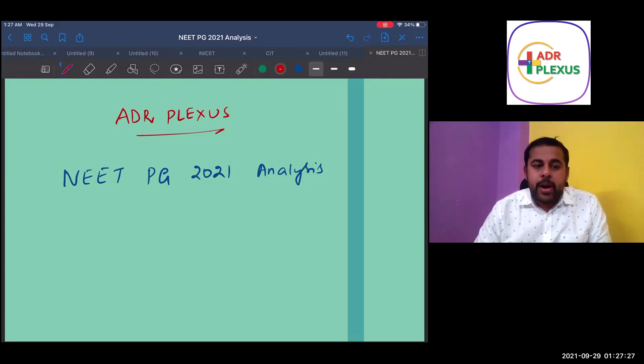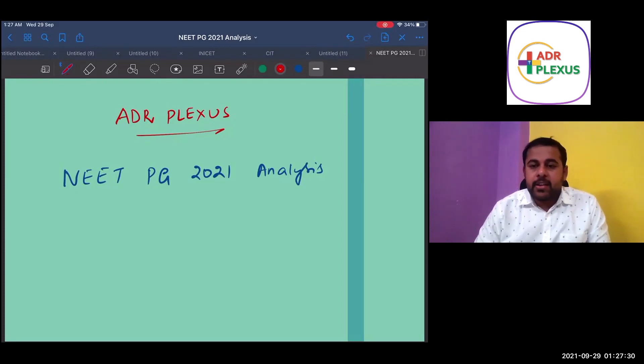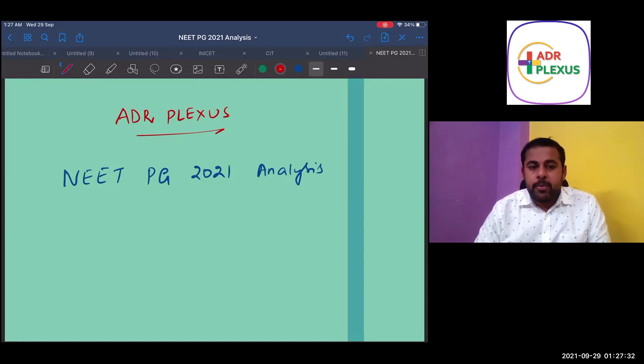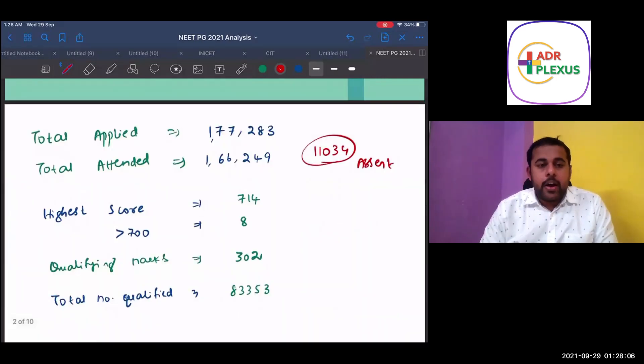Hello everyone, from MediaPlexus we are bringing you the NEET PG 2021 analysis. Finally, the most awaited NEET PG 2021 results are out.